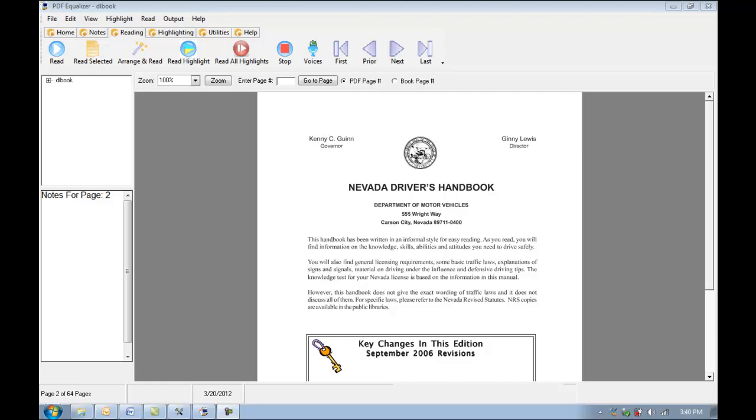Hi and welcome back to Premiere Literacy's tutorial on PDF Equalizer. In this video we're actually going to show you how to make an MP3 from a PDF file. This could be very useful for converting your book or highlights that you've made into MP3 format so you can take the important parts or your whole book with you.